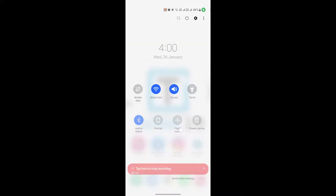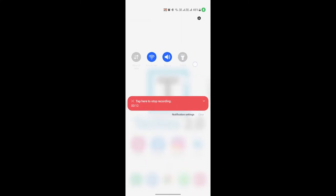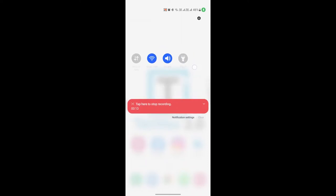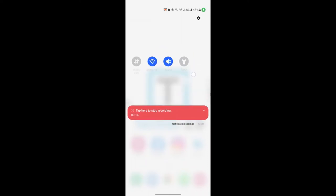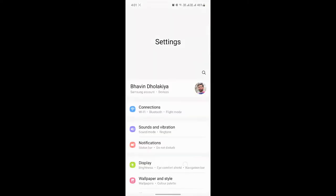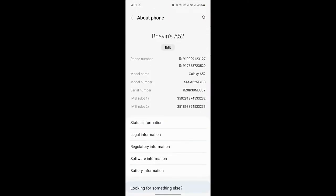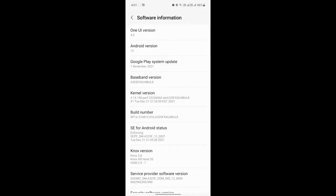the brightness bar on the notification panel in Samsung One UI 4.0. As you can see in my settings, if you go into software information, my phone is already updated to One UI 4.0 version and Android version 12.0. So let's get started.